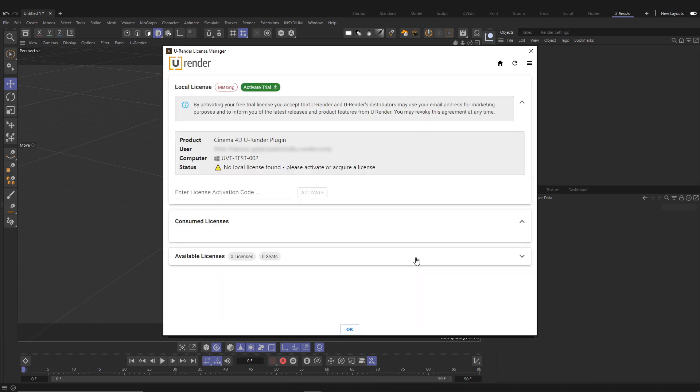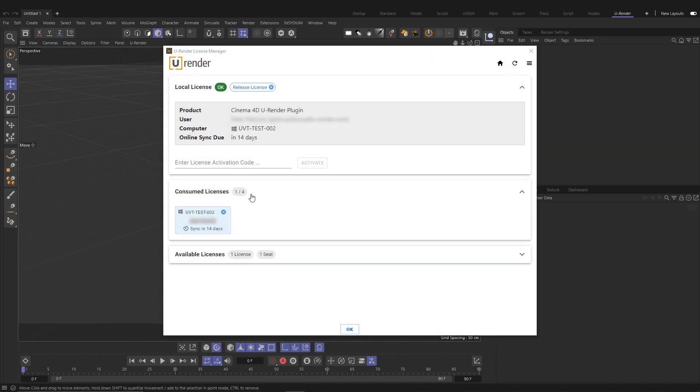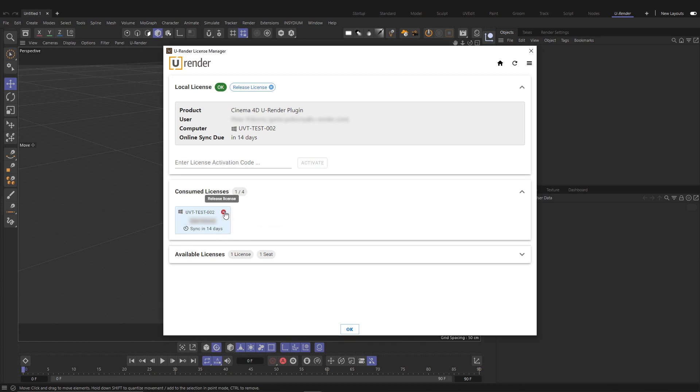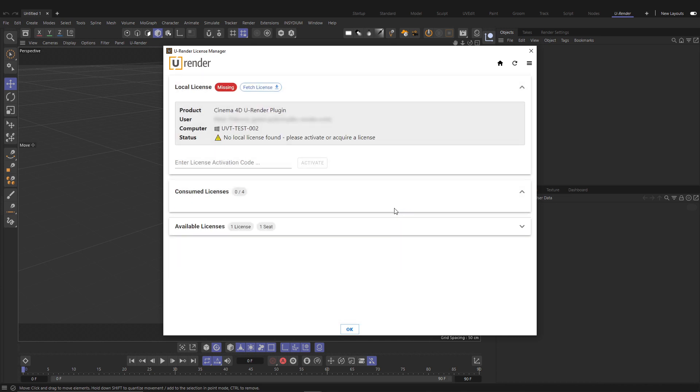In the License Manager you can immediately activate a trial license, or if you already have an activation code for your subscription license, you can paste it here and click on Activate. Information about your licenses are displayed in the License Manager and you can release your license if needed by simply clicking on the blue X button. If you accidentally have released your license, just click on Fetch License and you are ready to go.